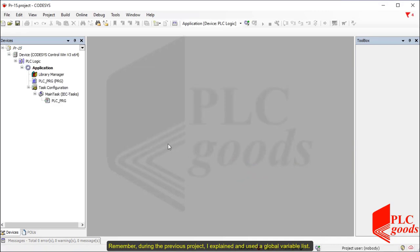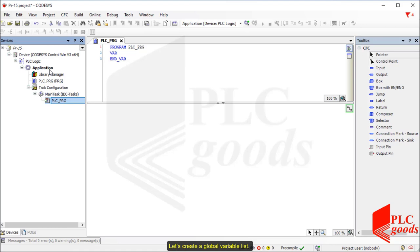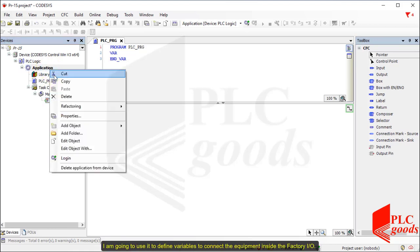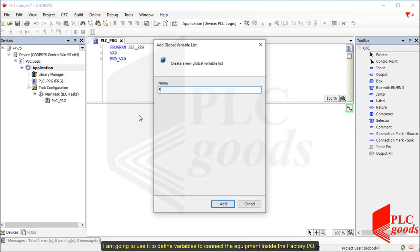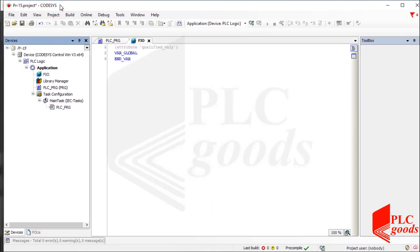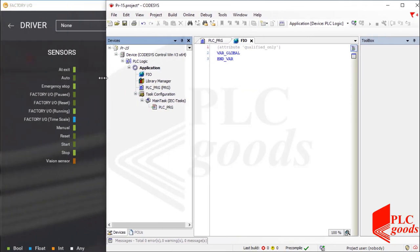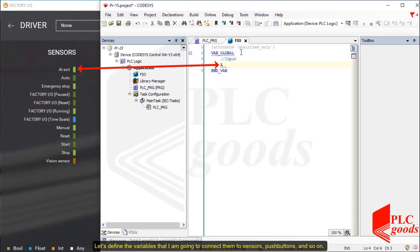Remember, during the previous project, I explained and used a global variable list. Let's create a global variable list. I am going to use it to define variables to connect the equipment inside Factory I/O. Let's define the variables that I am going to connect to sensors, push buttons, and so on.